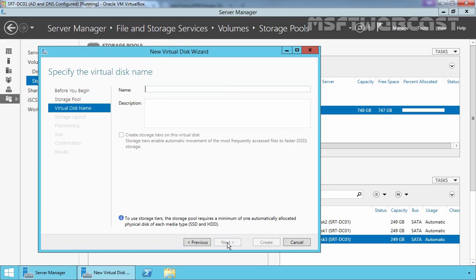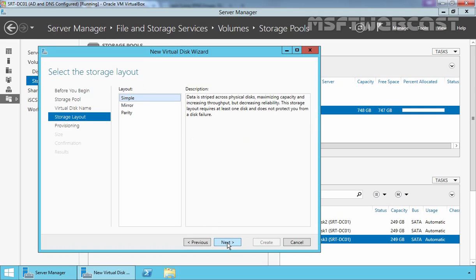Now here you have to specify the name of your virtual disk and you can also add a description as well. So let's specify the name VDisk1 and then click on Next.